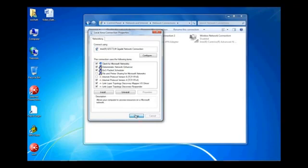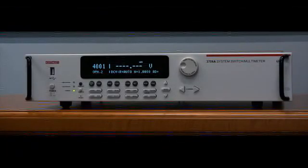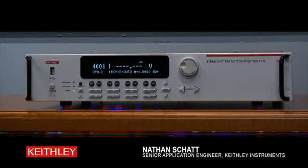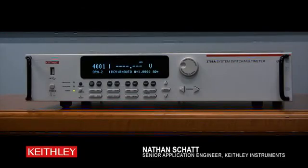We can now go to the 3706A as your computer is all set up. Now, we are going to configure the 3706A to obtain an IP address automatically by performing a LAN reset.